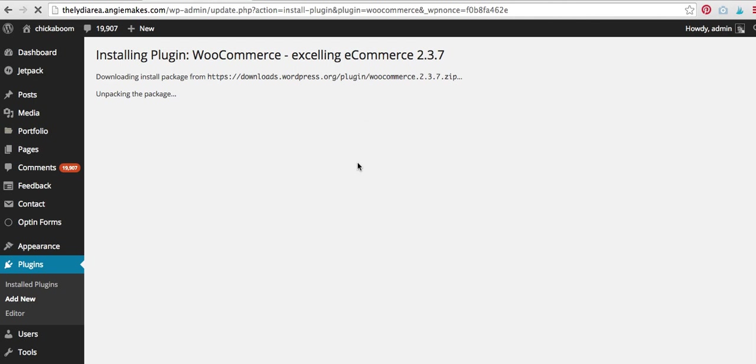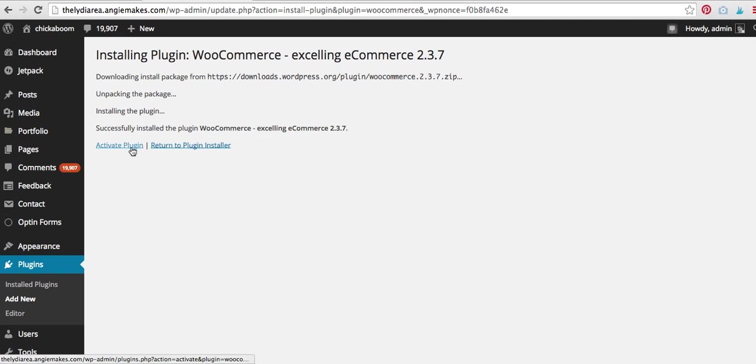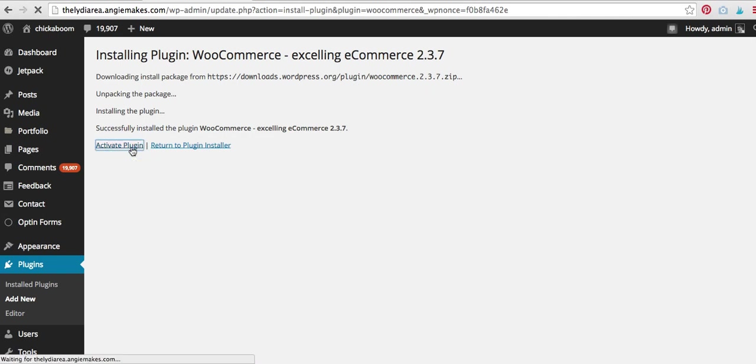You know, you don't have to pay to install it. Here I am. I just clicked install. The only cost that's really associated with it is whatever you're going to pay to process your credit cards. So we'll get to that later, but I'm going to hit activate plugin.